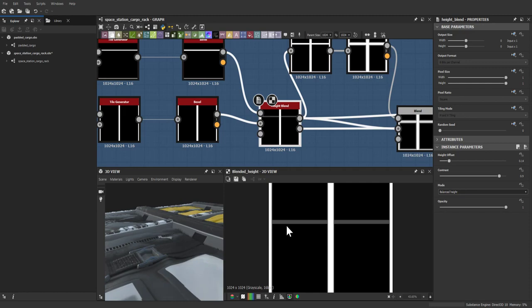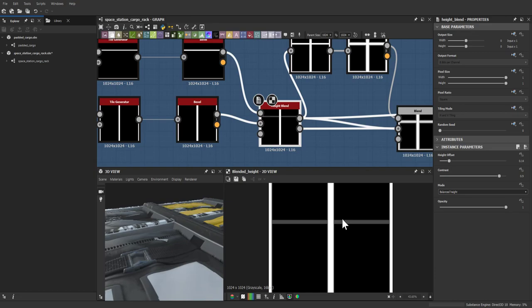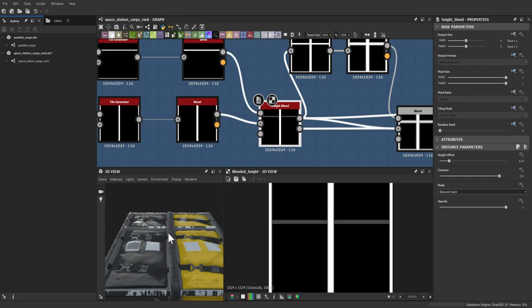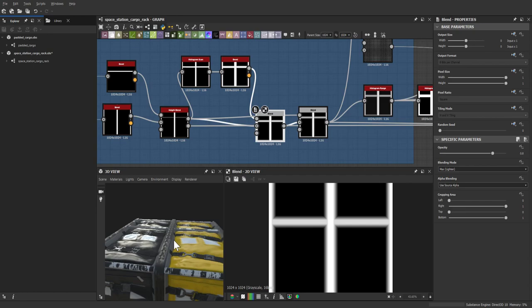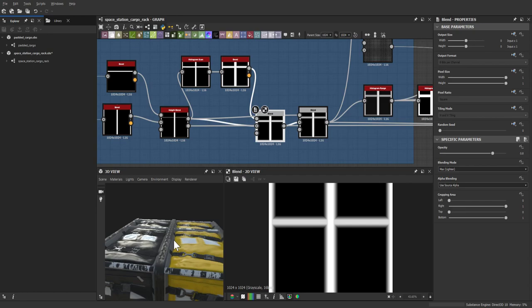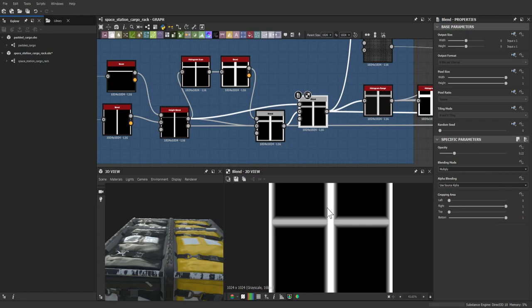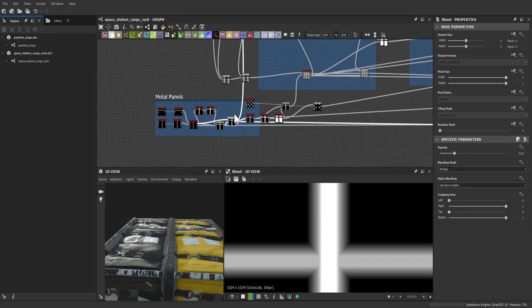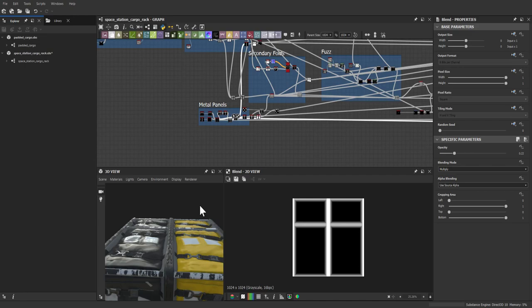A height blend combined the two metal elements — the metal piece being lower while the higher piece stands out, since white is higher than darker elements. Then a histogram scan, bevel, and another blend produced an even more defined taper. Multiplying the previous result back in brings back the top edge at a smaller scale.